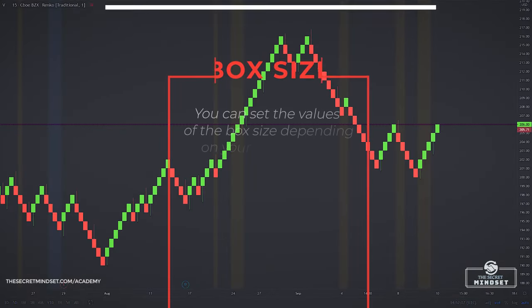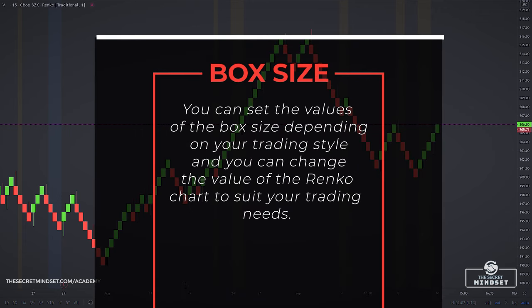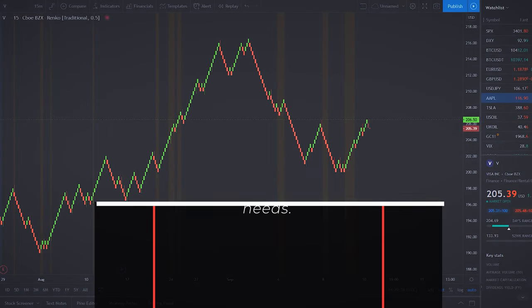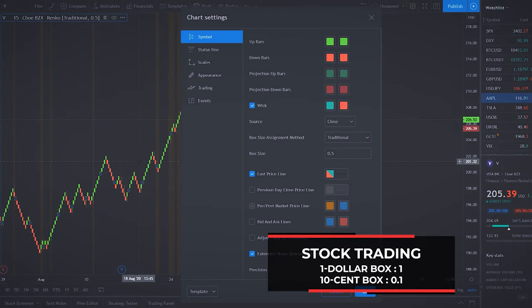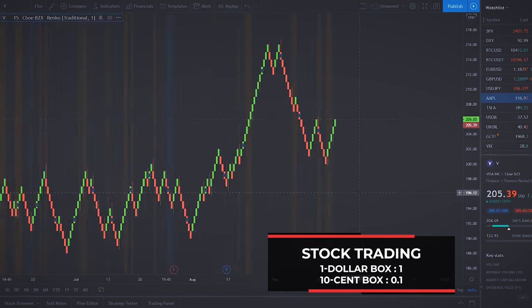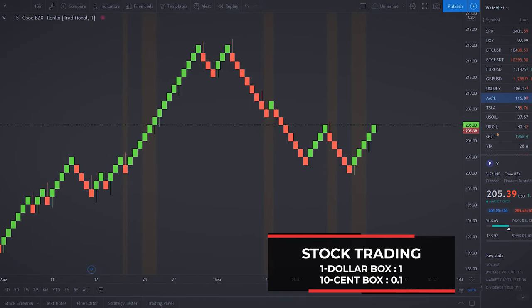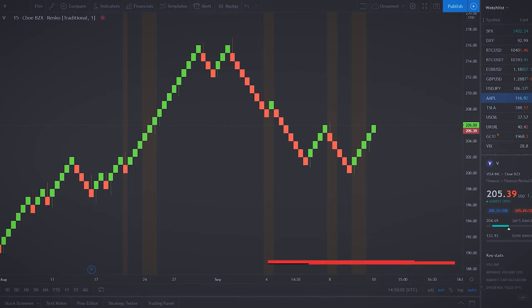You can set the values of the box size depending on your trading style — scalping, day trading, or swing trading — and you can change the value of the Renko Chart to suit your trading needs. If you trade stocks, a box size of 1 is the equivalent of $1. I find this value to be perfect for swing trading and even day trading strategies. Every time the stock moves $1, a new brick is formed.